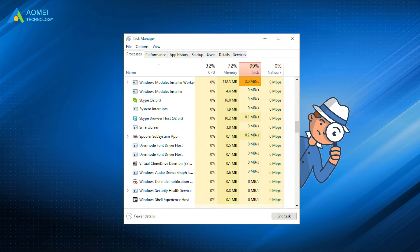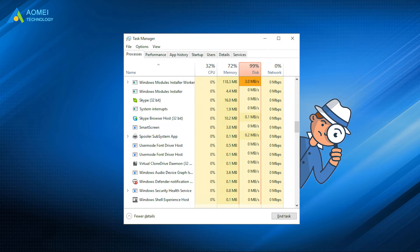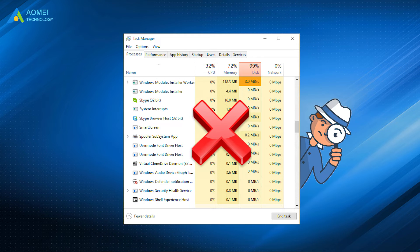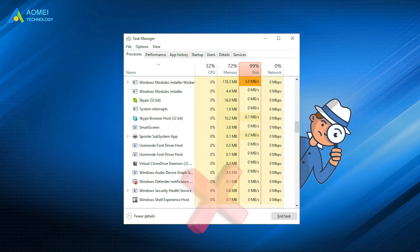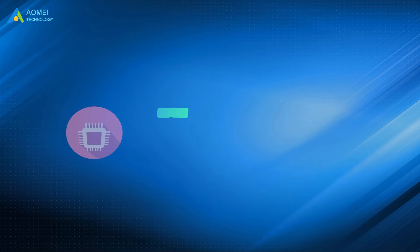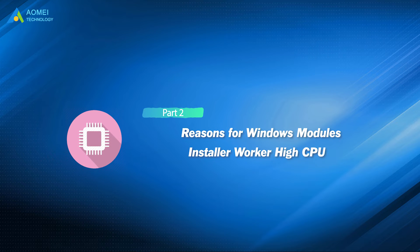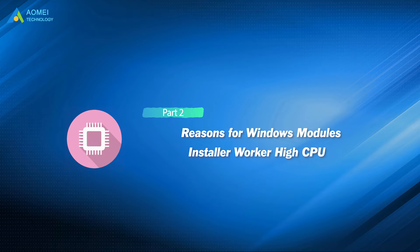When you are looking for Windows Modules Installer Worker High CPU solution, you may receive some suggestions to disable it. But it is not recommended by us. All you have to do is to follow the methods in the next part to fix it. Please keep watching.